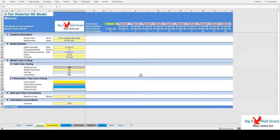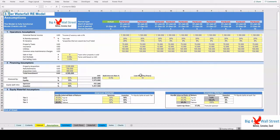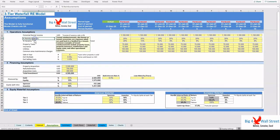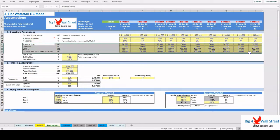In the Assumptions tab, the user can change the potential rental income along with the reimbursements and vacancy percentages, as well as the various expenses such as the property taxes, insurance, utilities, and common area maintenance charges.